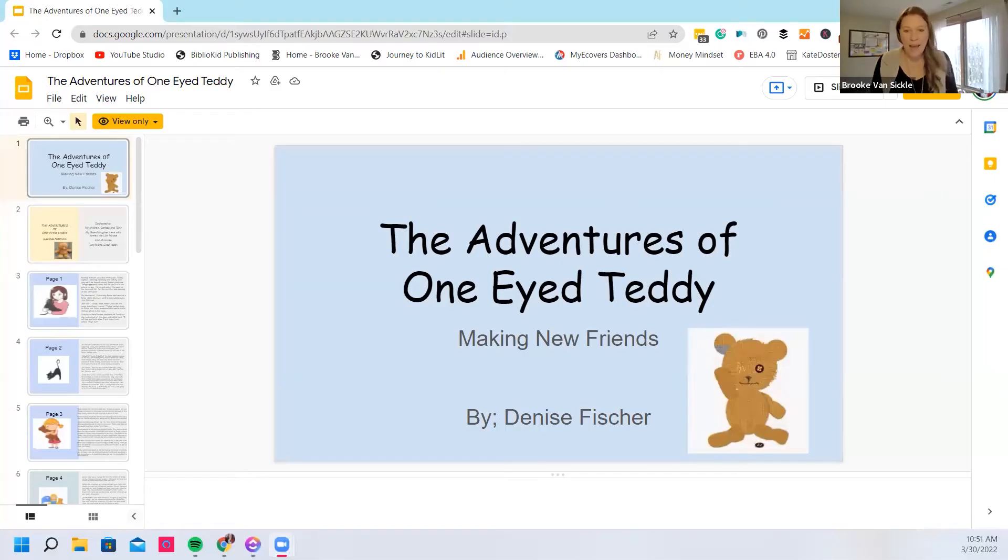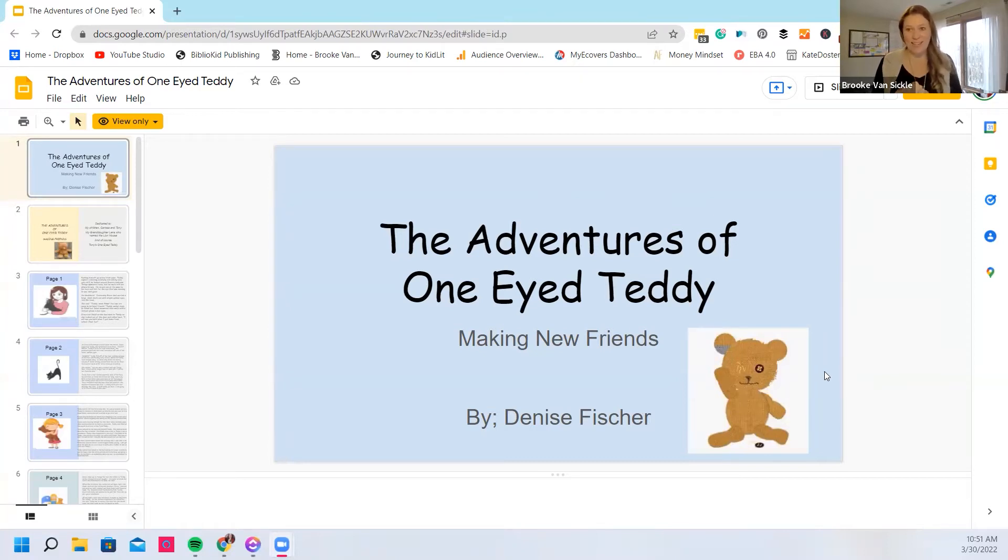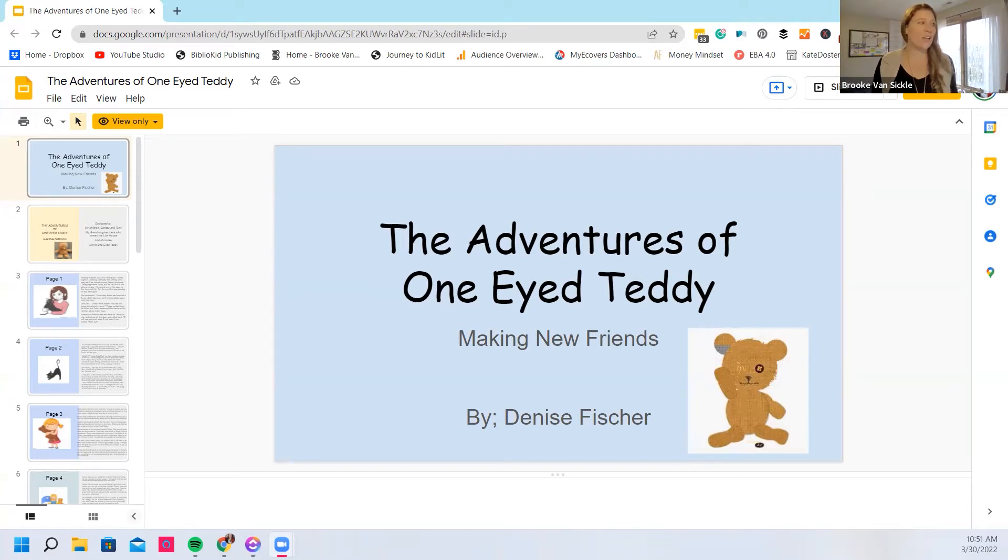Hey there and welcome to another Kid Lit Lunch Critique. Today we have Denise Fisher's book The Adventures of One-Eyed Teddy. Thank you so much for sharing your story with us, Denise.